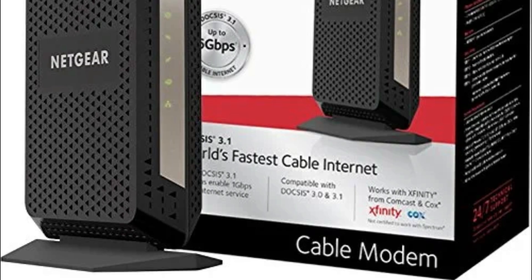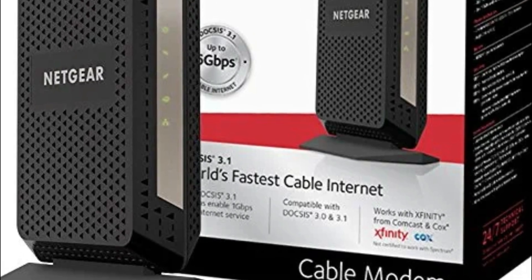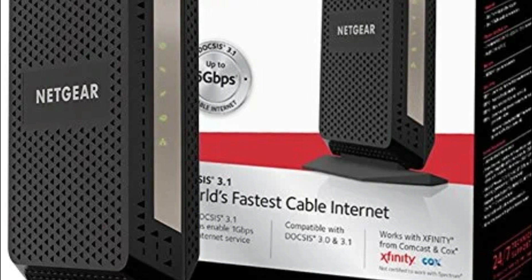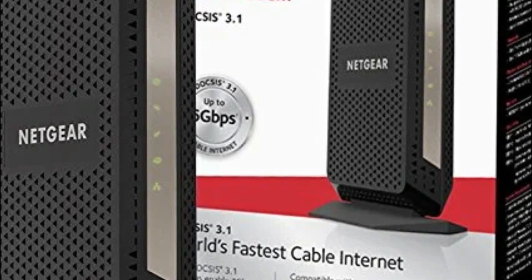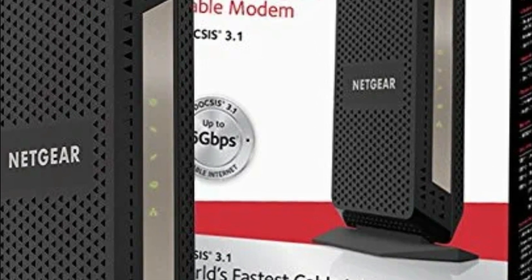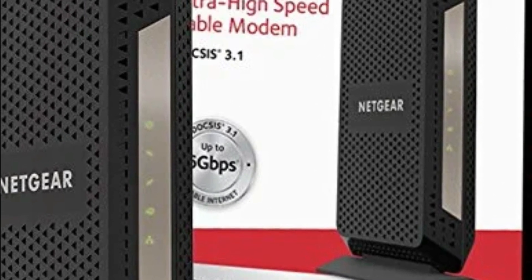Netgear's latest modems offer some of the best features and performance on the market. However, before you buy one, it's important to understand what you need to make the most of your new modem. This guide will provide key information, including which Netgear modem is right for you, how to set up your new modem, and what features to look for.